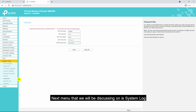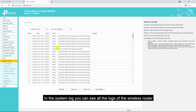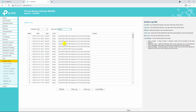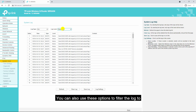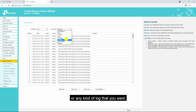The next menu is system log. In the system log you can see all the logs of the wireless router. You can also use the filter options to filter logs by emergency, alert, critical, or any kind of log type that you want.